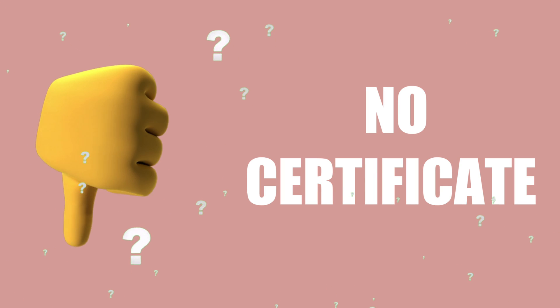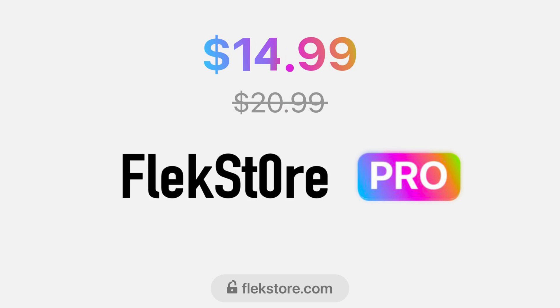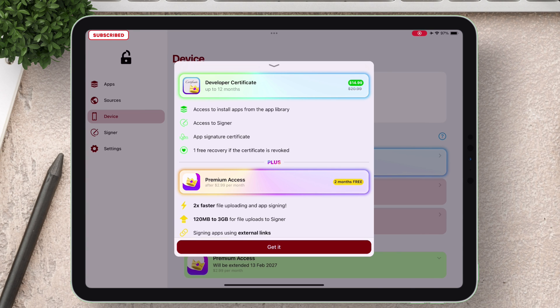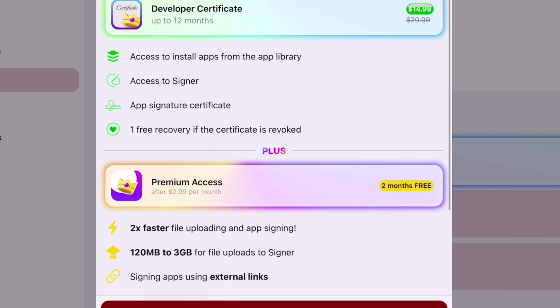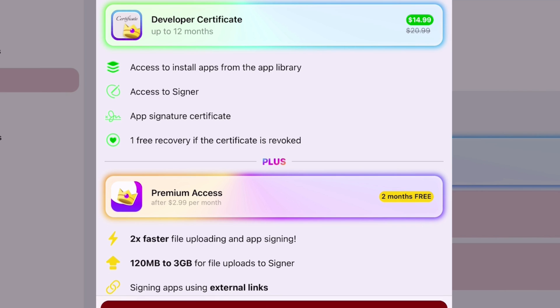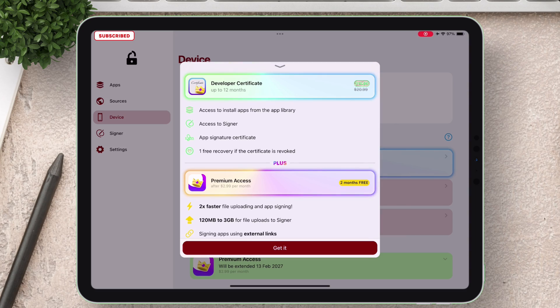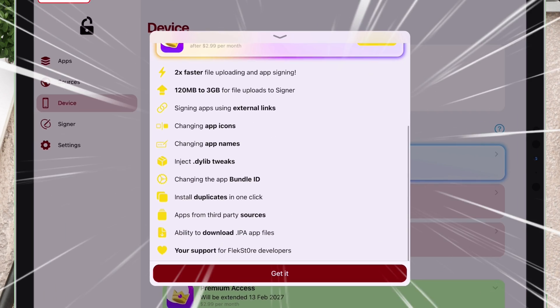But if you do not have any certificates then you can get developer certificates for $14.99 only for an entire year, giving you access to its app library, IPA signer, one free certificate if there is a revoke. So hurry up and search FlexStore in Google.